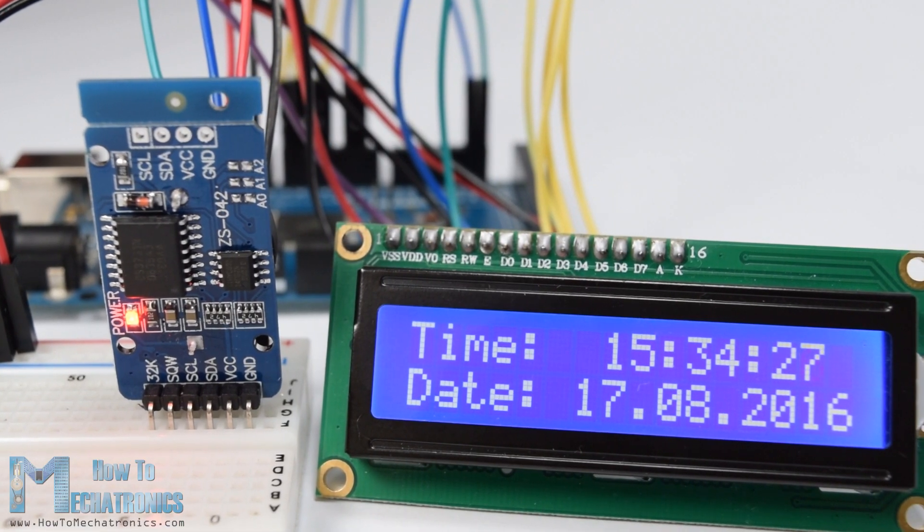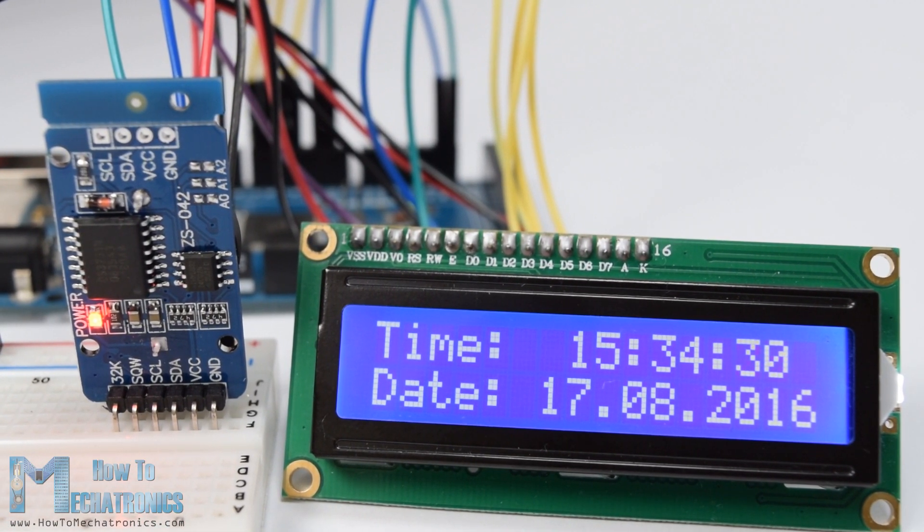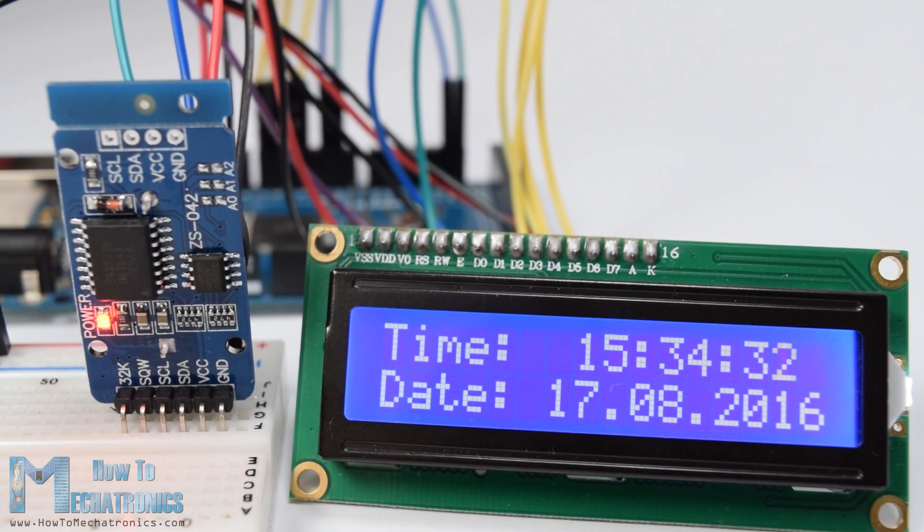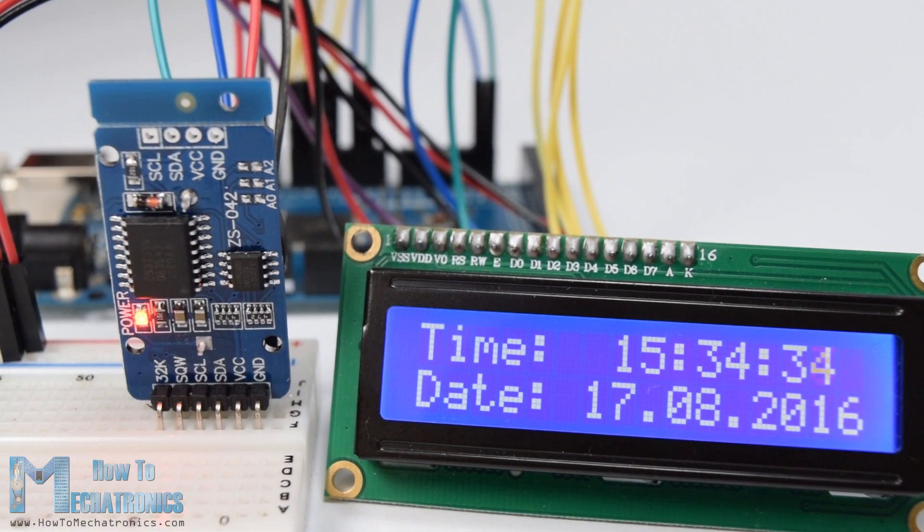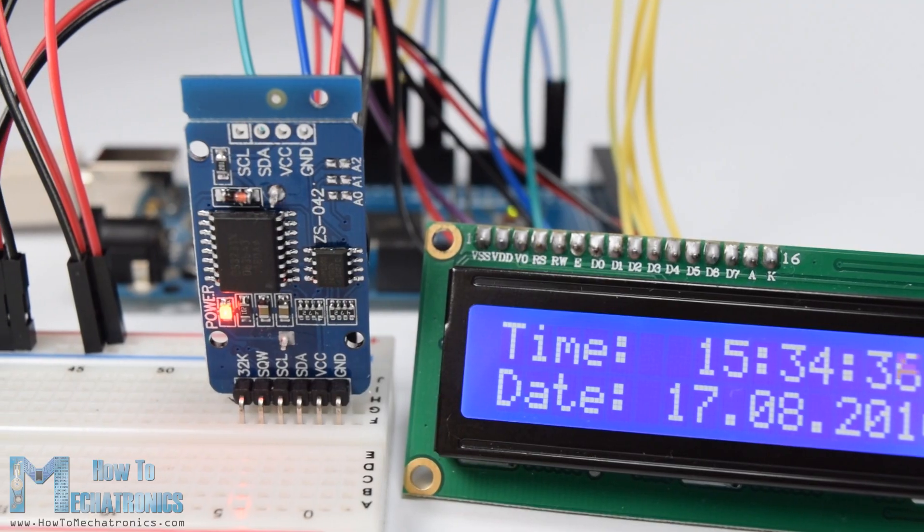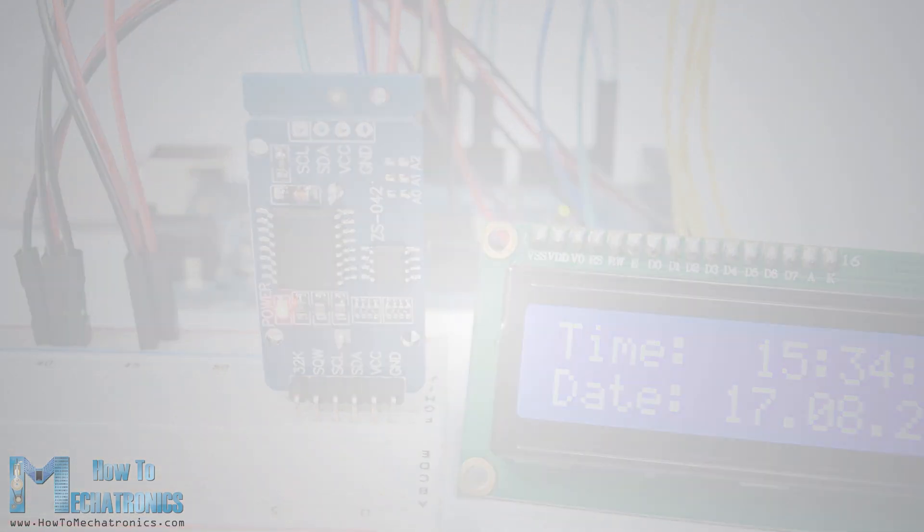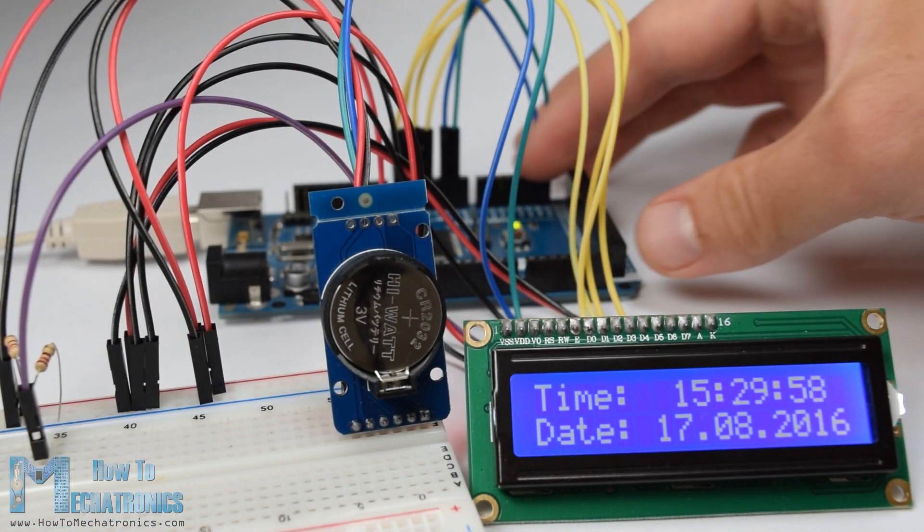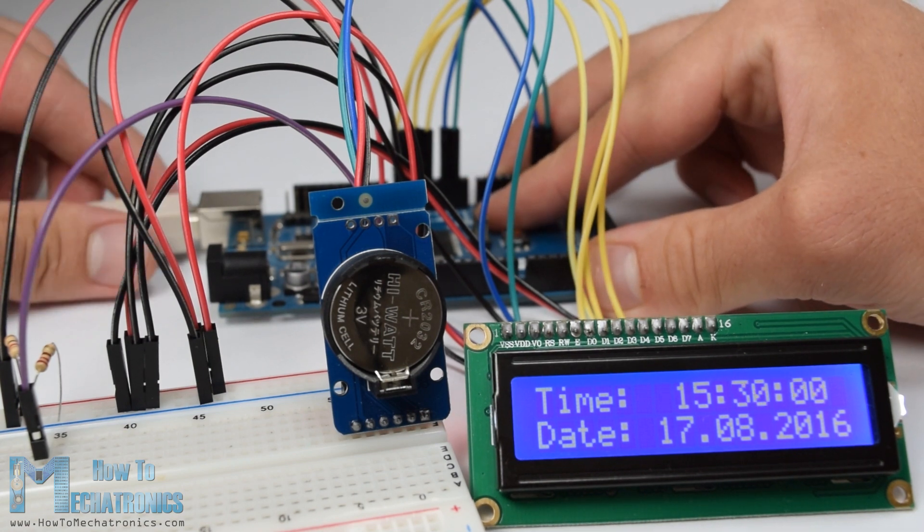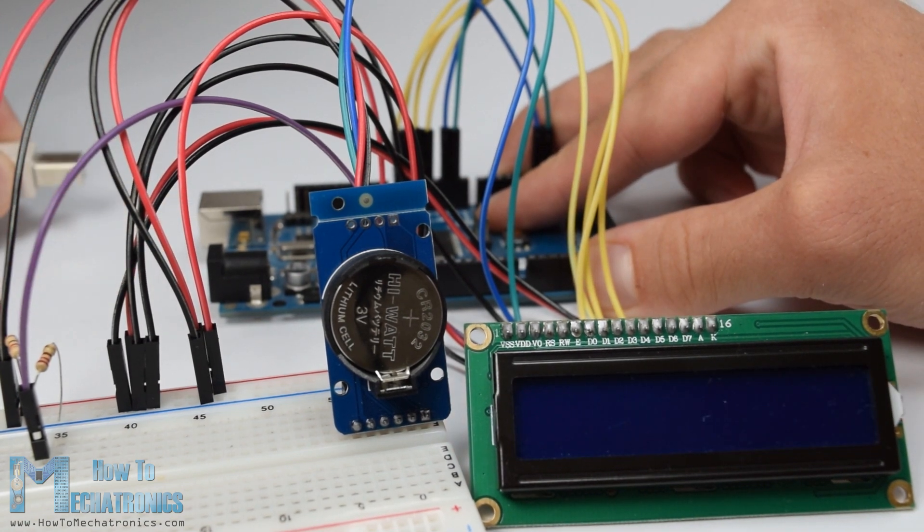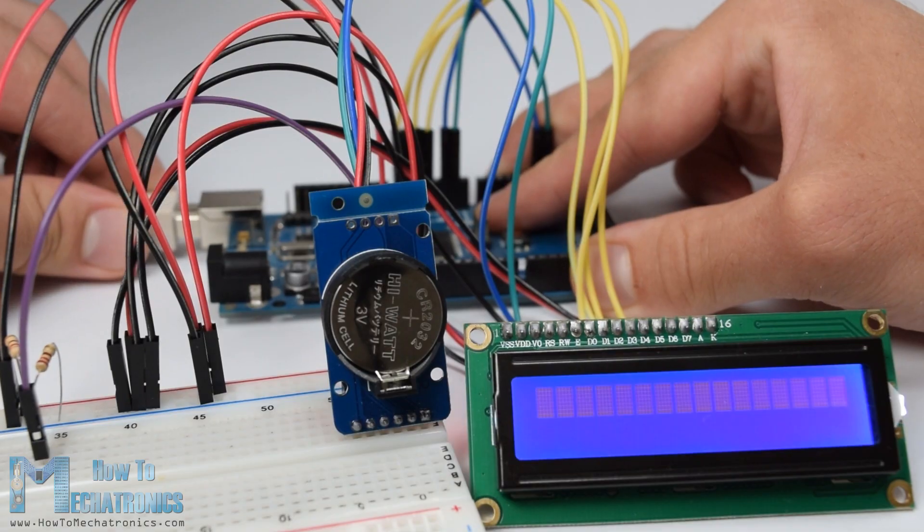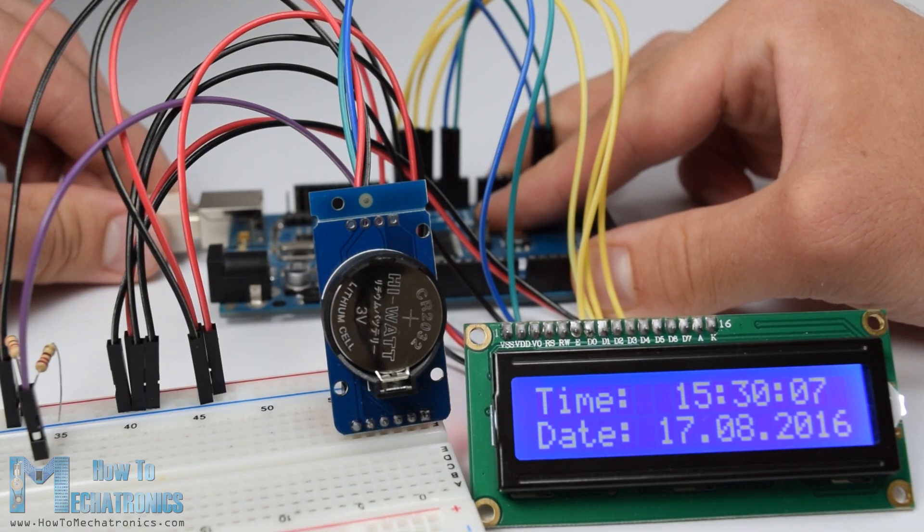The first question that comes here is why we actually need a separate real-time clock for our Arduino project when the Arduino itself has a built-in timekeeper. Well, the point is that the real-time clock module runs on a battery and can keep track of the time even if we reprogram the microcontroller or disconnect the main power.